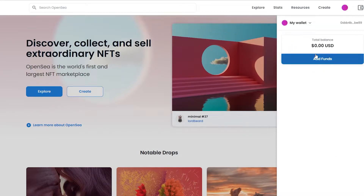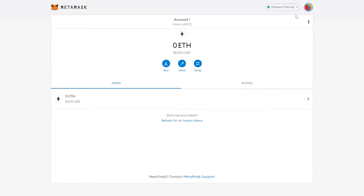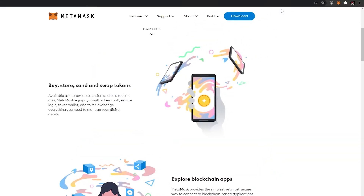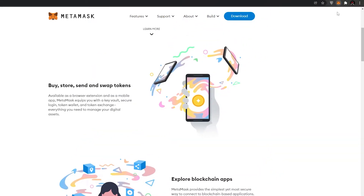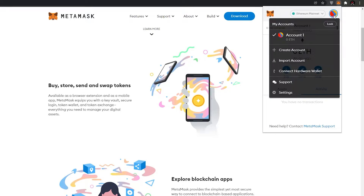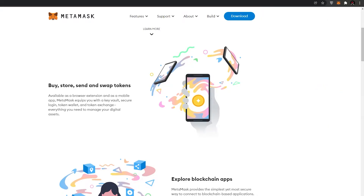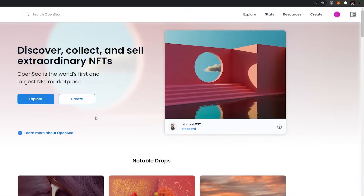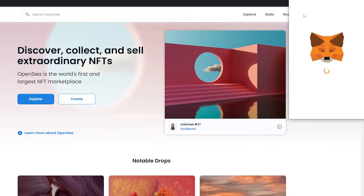Choosing MetaMask will take you over to their website where you'll basically have to create an account. I've already created one — the process was pretty simple. You can go ahead and download it as a browser extension, then click and sign in. It's pretty simple: just sign in, create an account, and you're basically done.